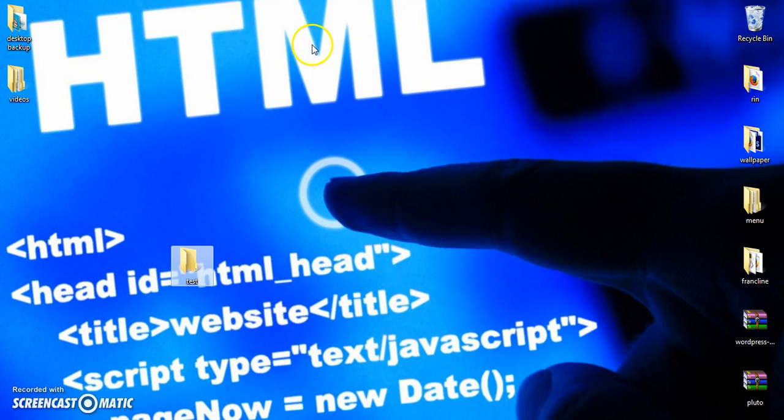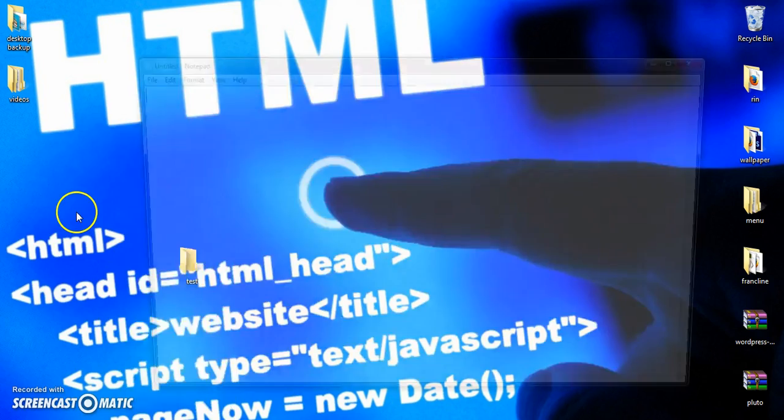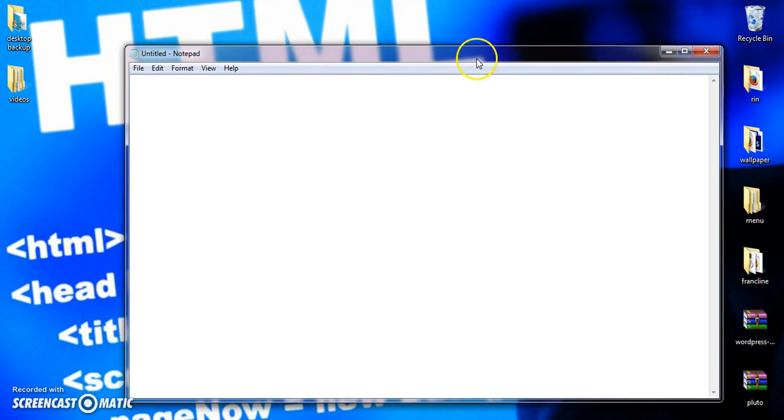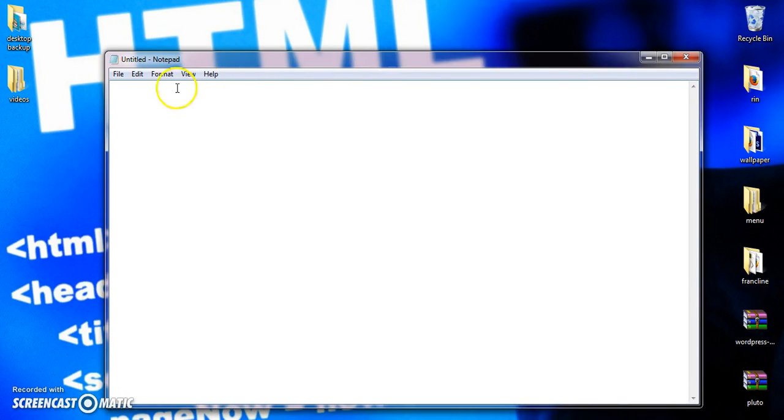Now the first and foremost thing we need to create HTML page is a text editor. A commonly used text editor is notepad. I hope everybody know about notepad. We are going to use this text editor to create a HTML document.